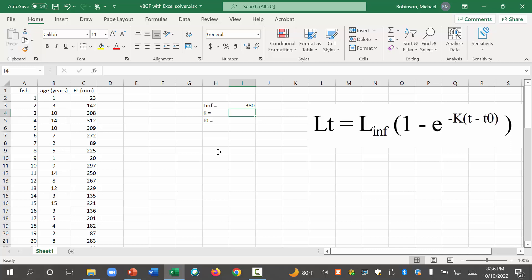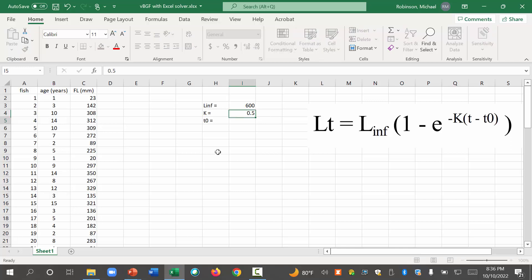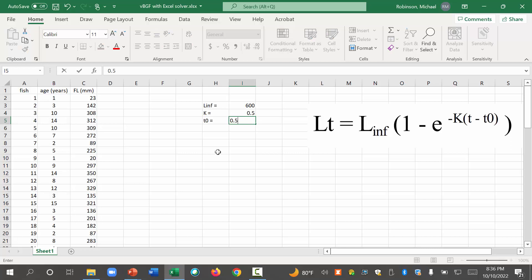It doesn't have to be exact, but we want a reasonable number to start. What is, in fact, let's start with an unreasonable number. Let's make it 600. Okay, we'll come back to more reasonable number. K, k should be generally less than 1, so let's make it 0.5. And t sub 0, make it 0.5. Okay, we'll come back to those. We just need some values to start.